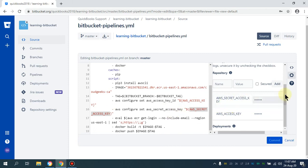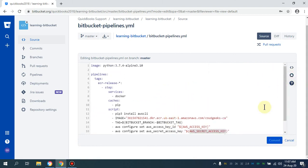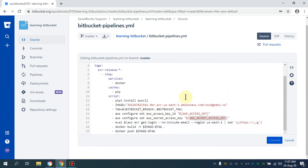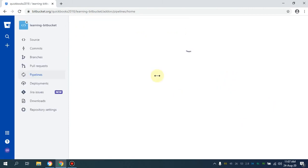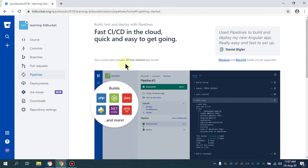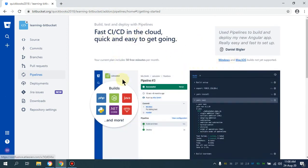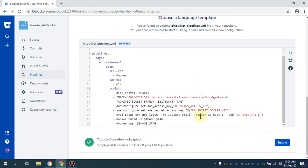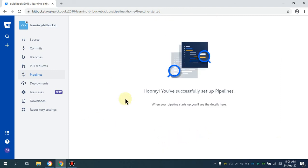So those are the two variables you have to provide: your access key and secret access key. Now I'm going to click to proceed. Everything is set up as far as the settings are concerned. I'll navigate to the pipeline section — you can either push manually or automate this. I'm going to click 'Enable' — your configuration looks good — click 'Enable'.